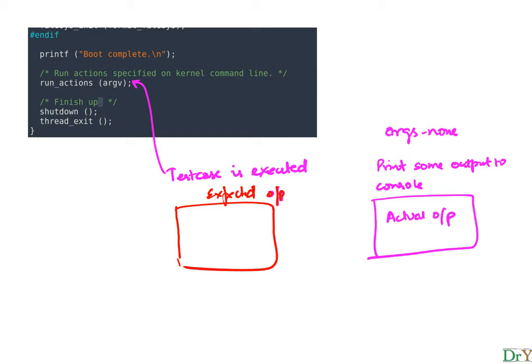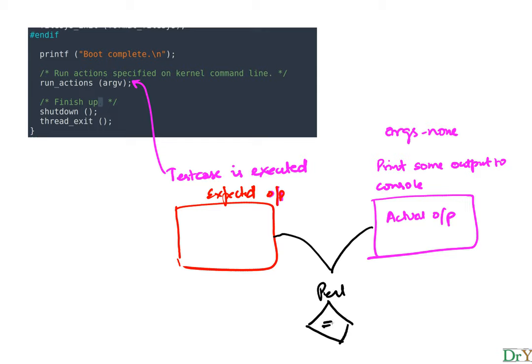There's a Perl script that compares the two and checks if they're equal. If they match then you pass. If they don't you fail the test case.